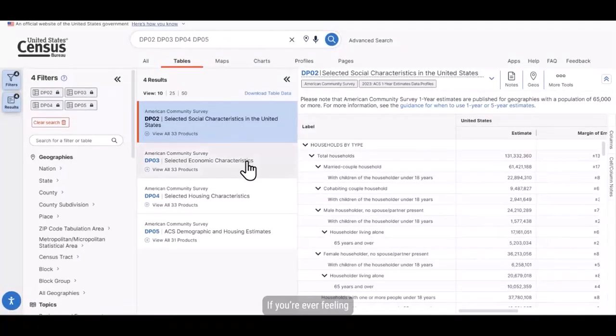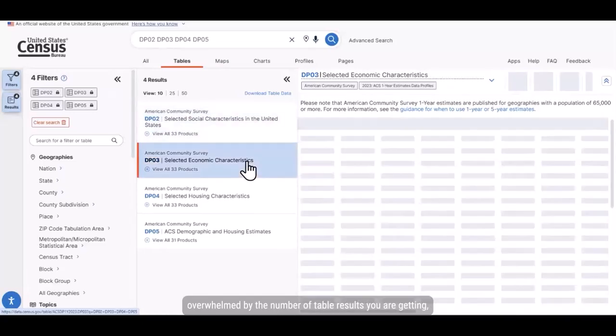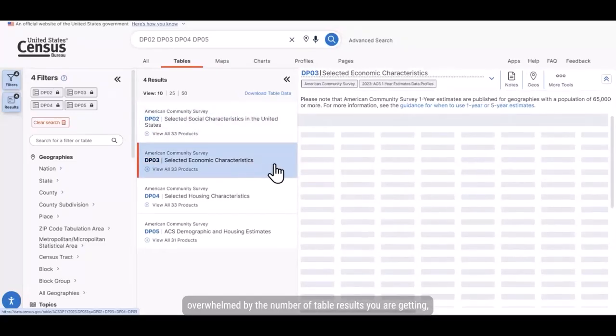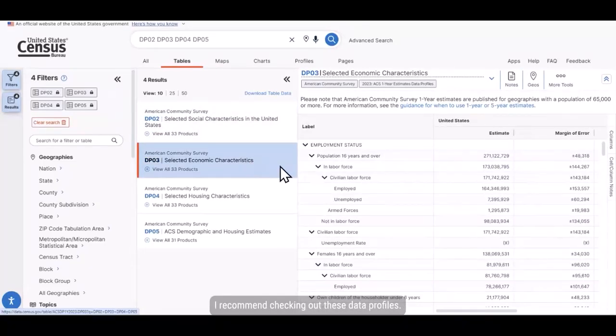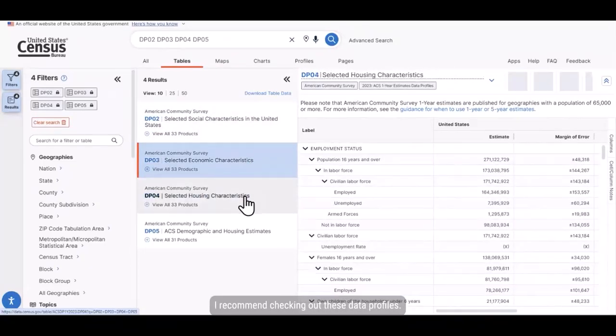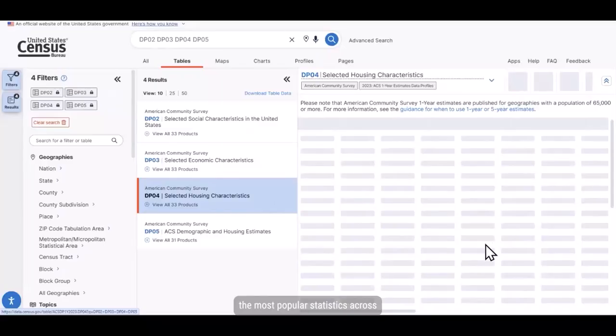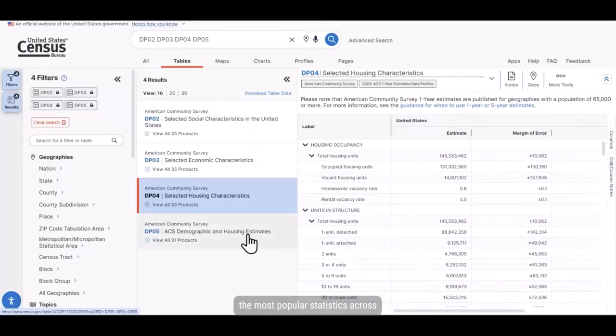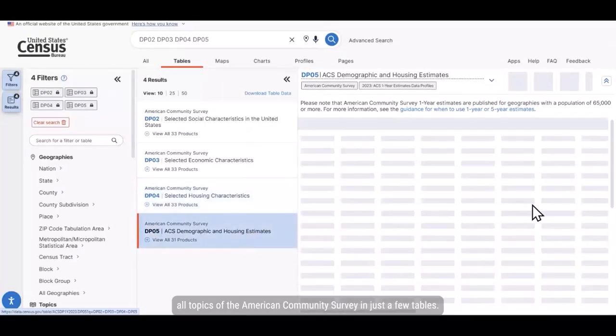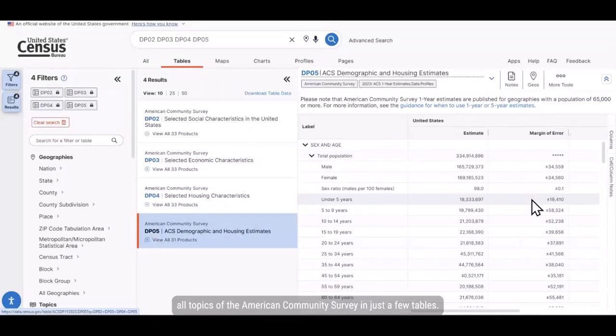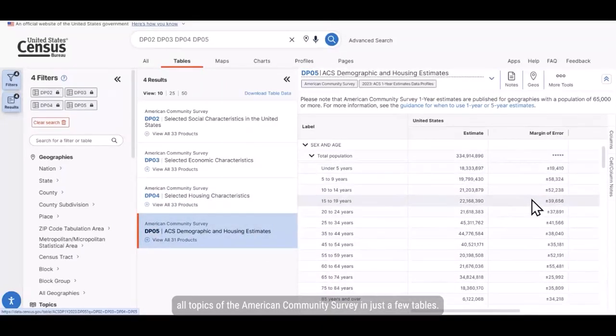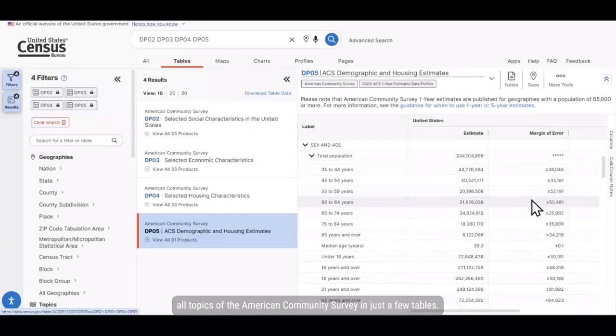If you're ever feeling overwhelmed by the number of table results you are getting, I recommend checking out these data profiles. They cover the most popular statistics across all topics of the American Community Survey in just a few tables.